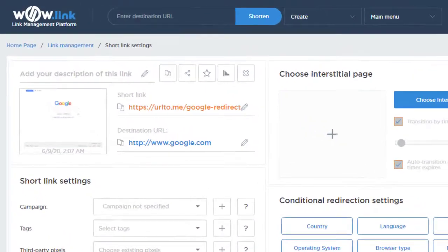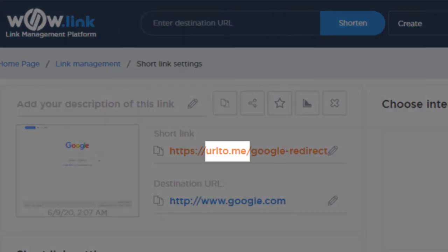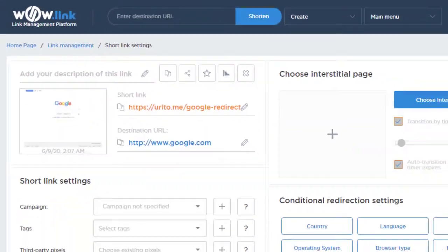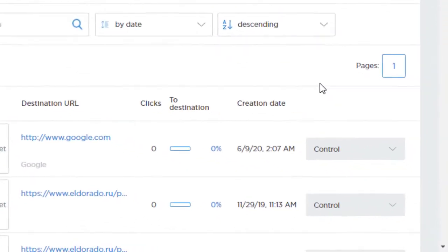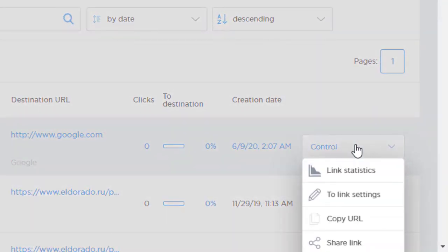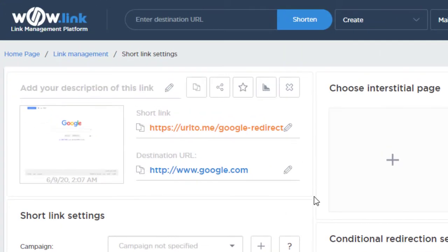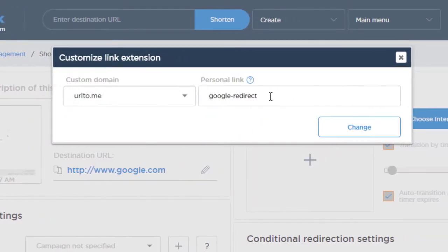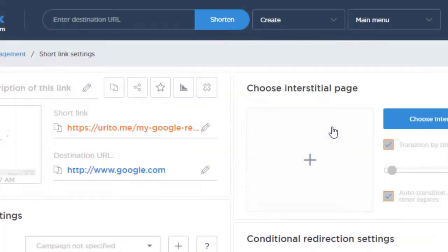You have full control on how your links look, including using your own branded domain name and unique back halves of your short links that show your audience where you're sending them before they click. To customize your short link, first go to the settings page for the short link you want to customize. Then click this edit icon. Then in the text field of the pop-up window, type the custom name that you want your link to have and click change.